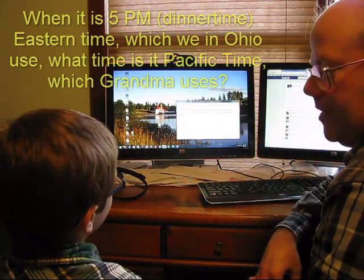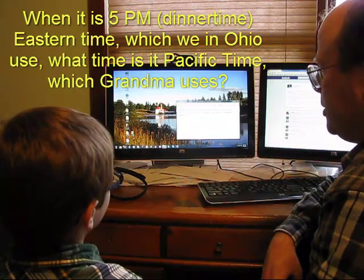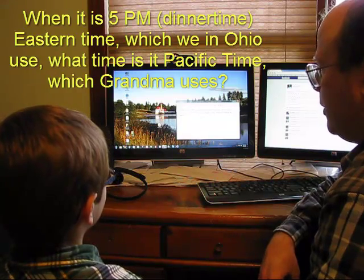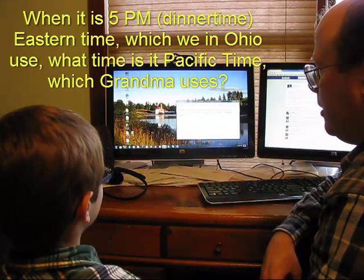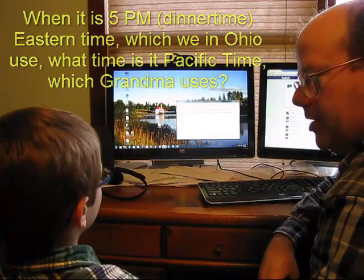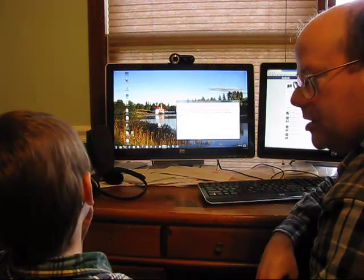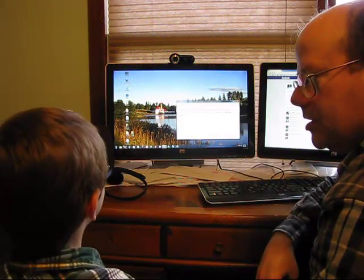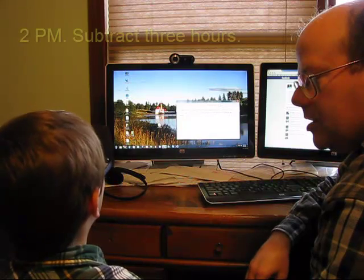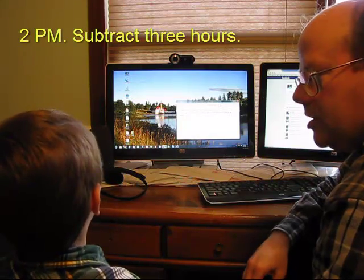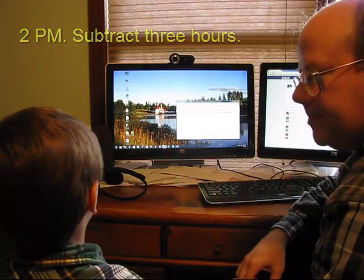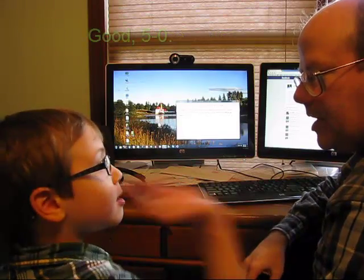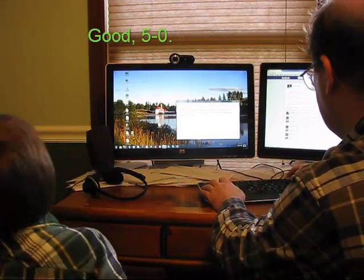When it is 5 p.m. dinnertime, Eastern time, which we in Ohio use, what time is it Pacific time, which Grandma uses? Pacific time. Ah, 2 p.m. Subtract 3 hours, because 5 minus 3 is 2, right? Right. You got it. Okay.